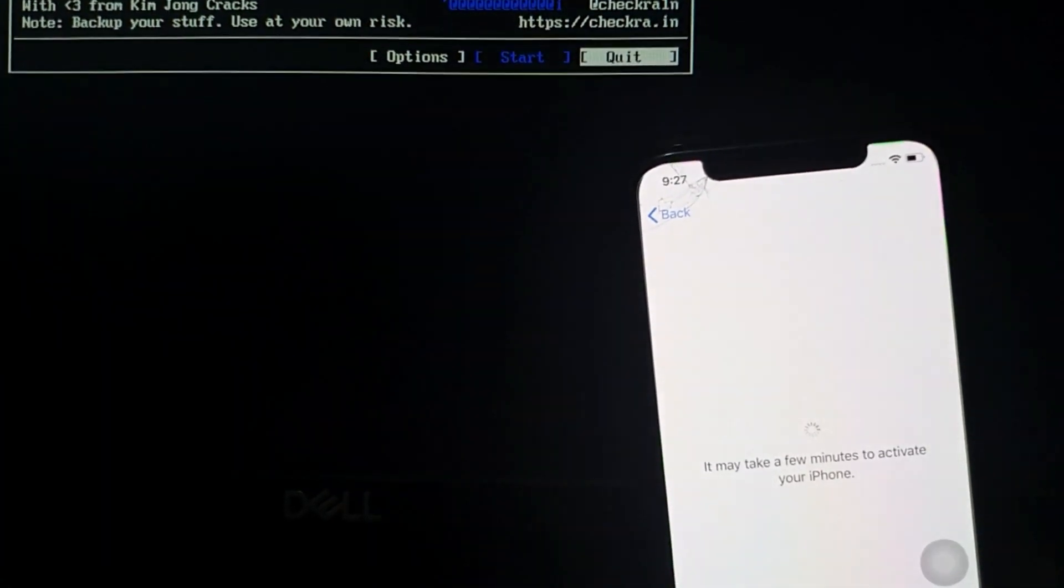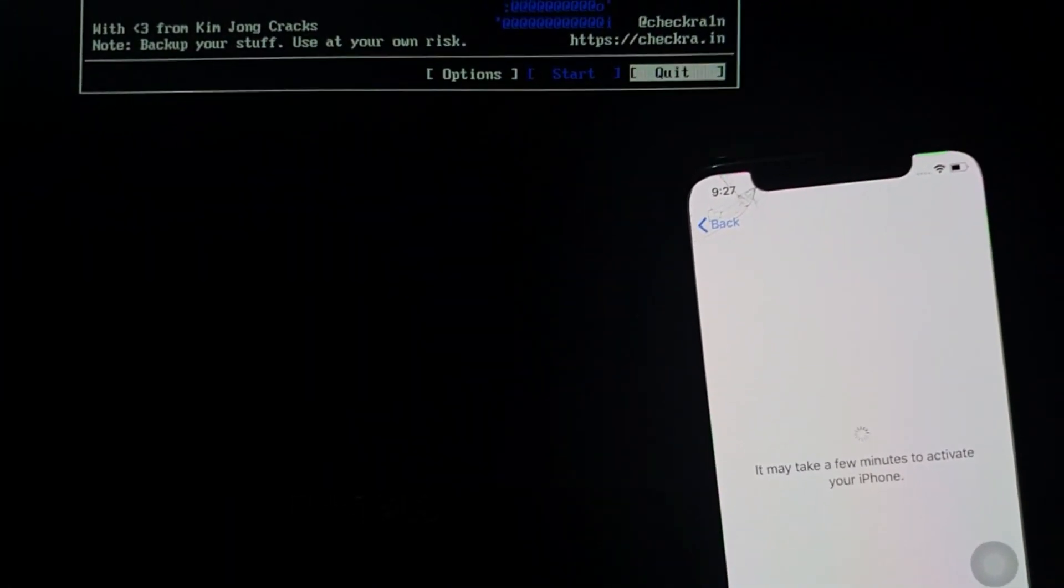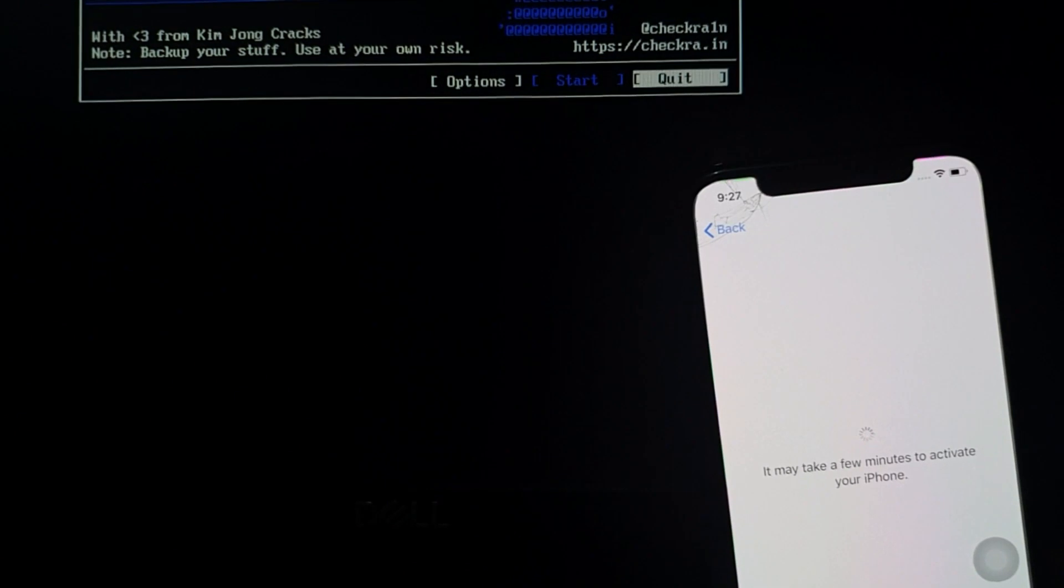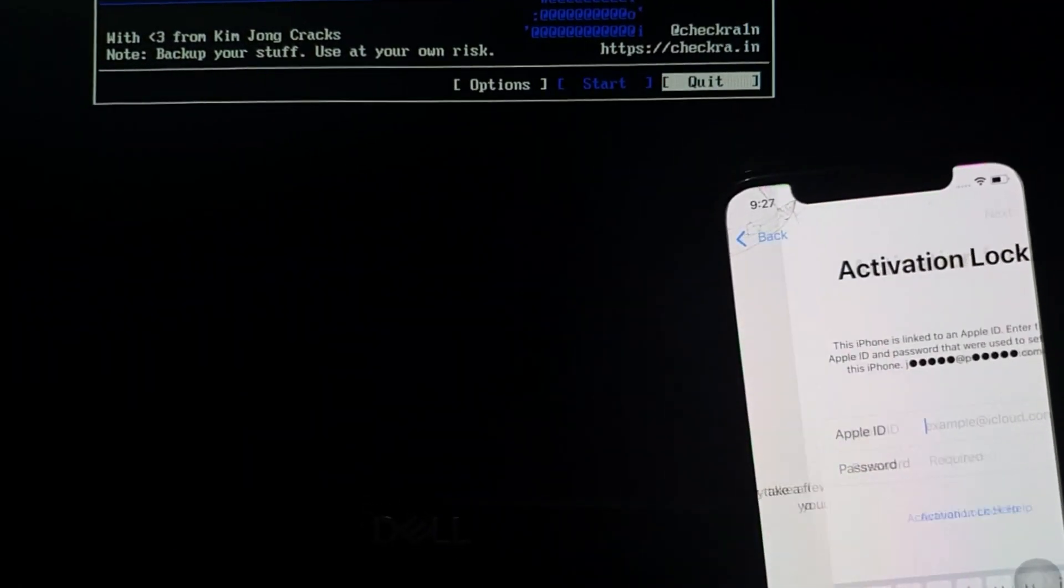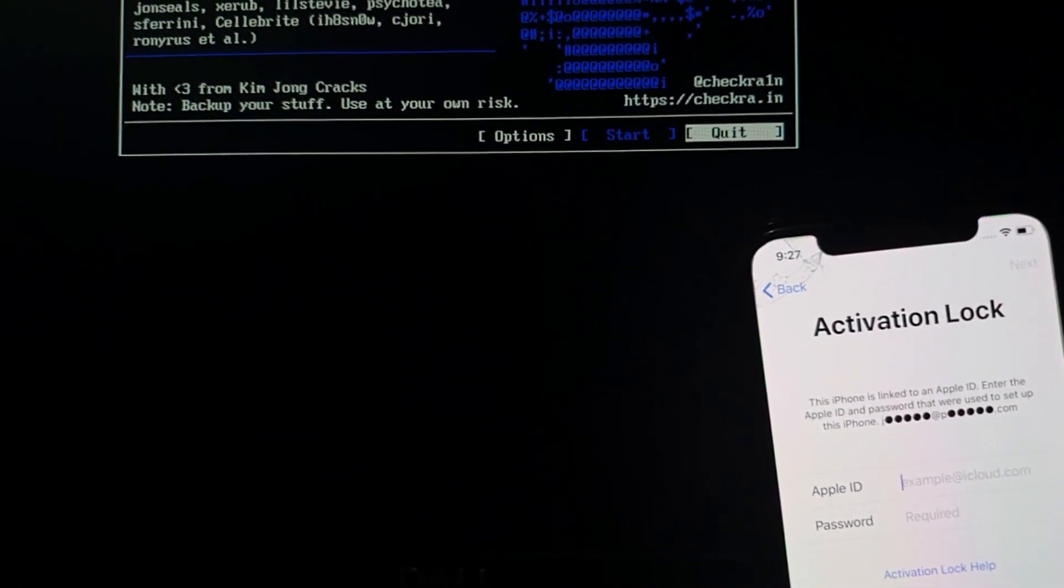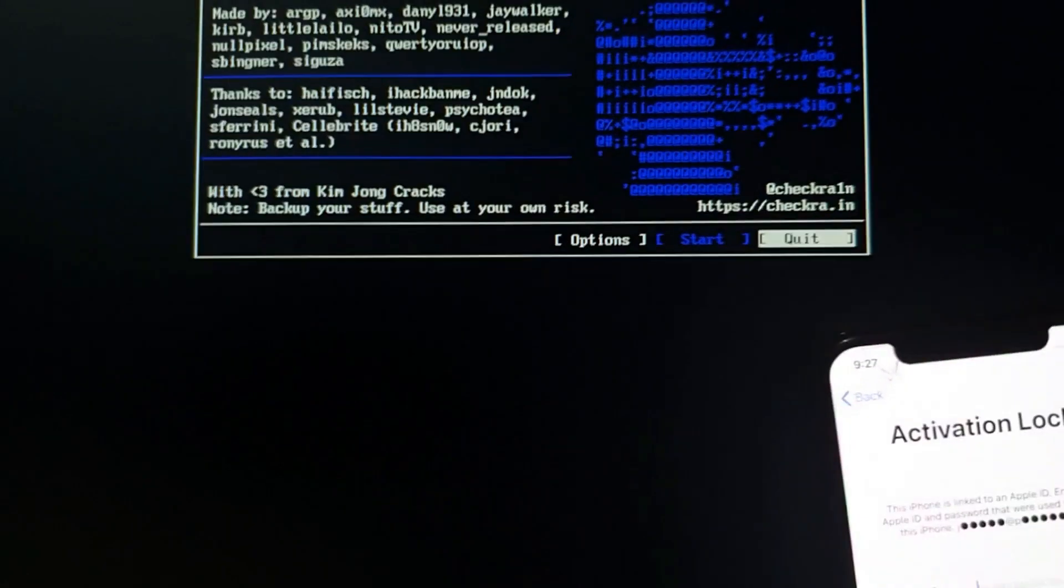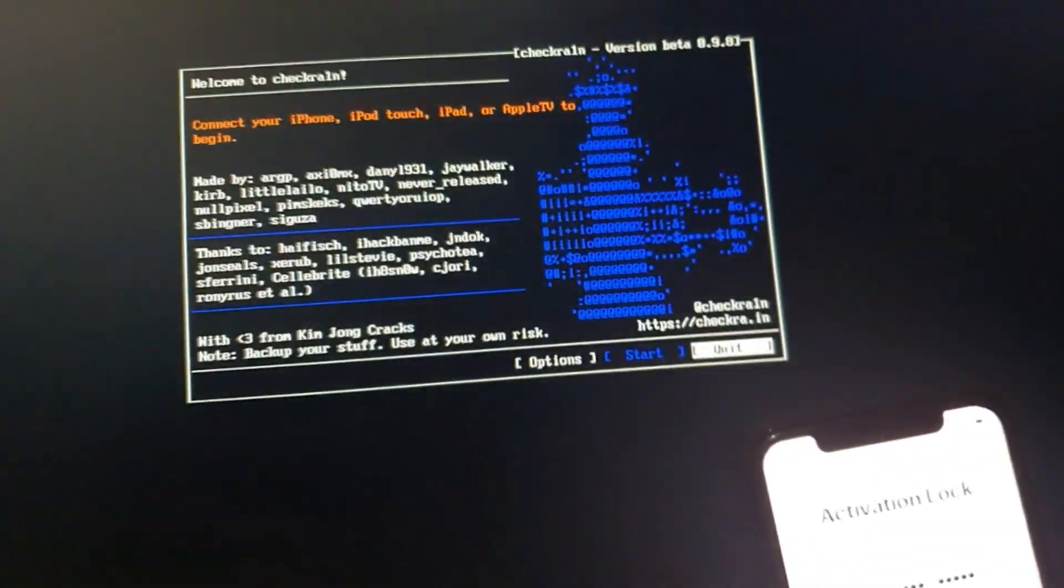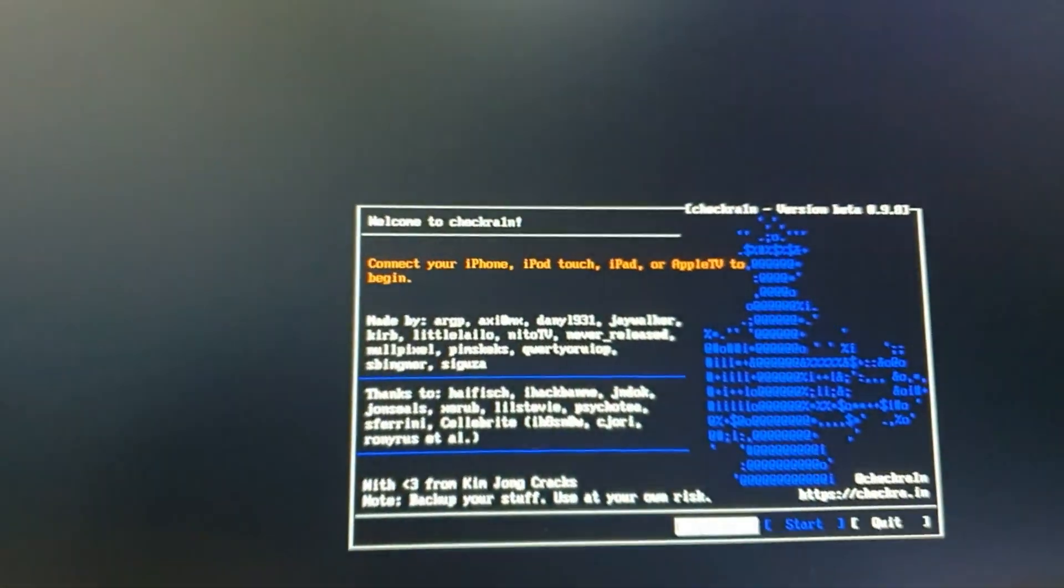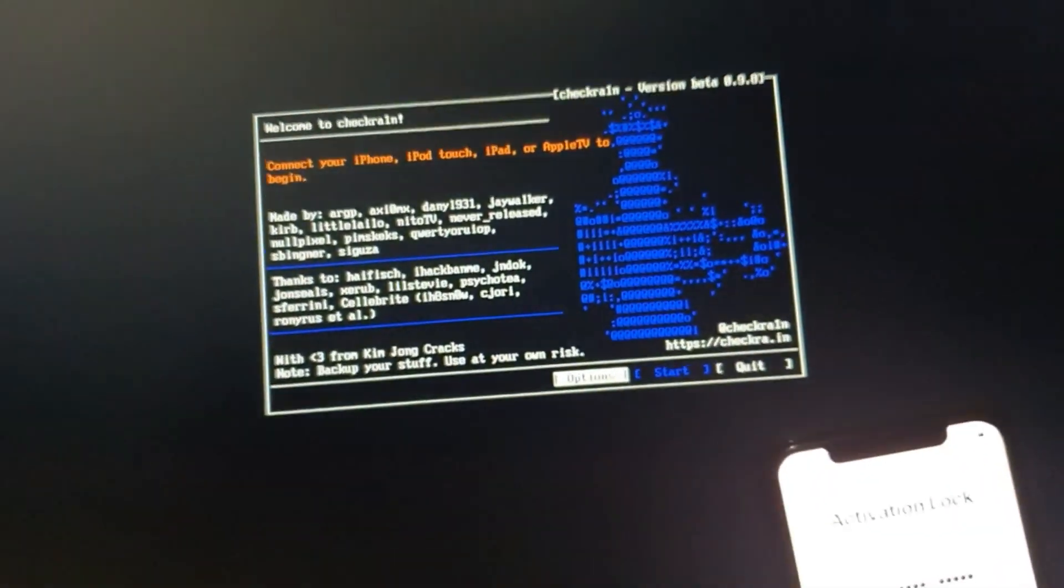So let me show you that it's locked. There it's an activation locked.